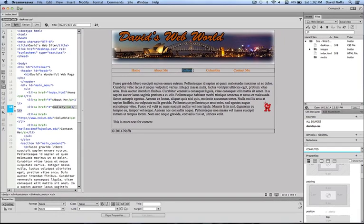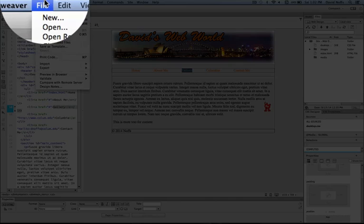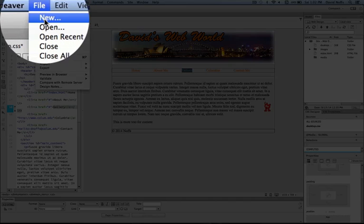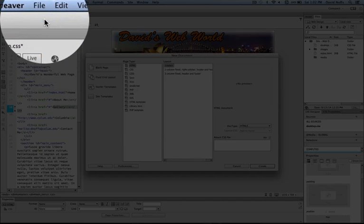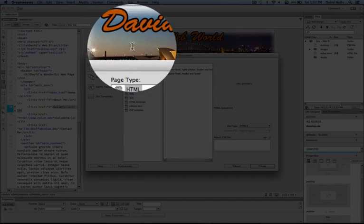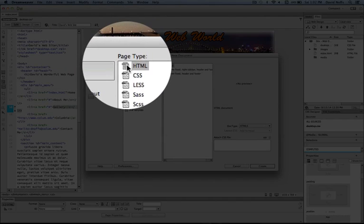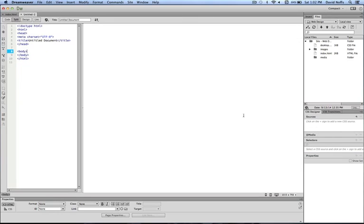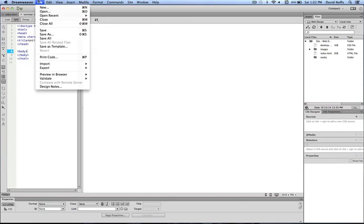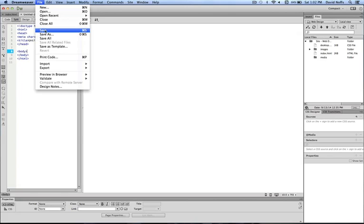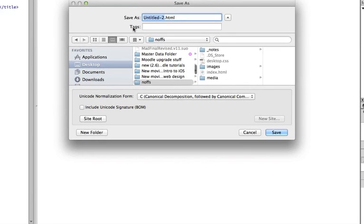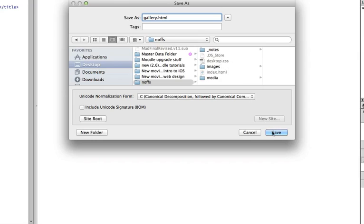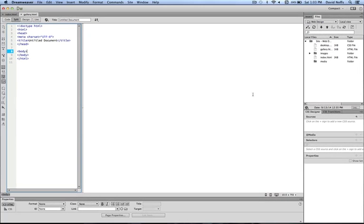So the first thing we're going to do is go to File, New, and create a new HTML page. Click Create. We're going to go File, Save. And we're going to save this as gallery.html. That's what I recommend you do. And we're going to save it into the root directory, as you would expect. And click Save. So now we've got a blank HTML page.